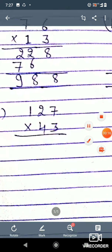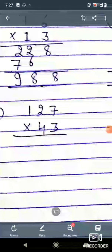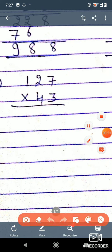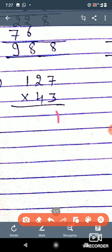Here we have to multiply 127 into 40. So 7 times 3 is 21 — we will write 1 here, and there will be 2 carry marks which will be added in the next step. Then 3 times 2 is 6, and 6 plus 2 becomes 8.